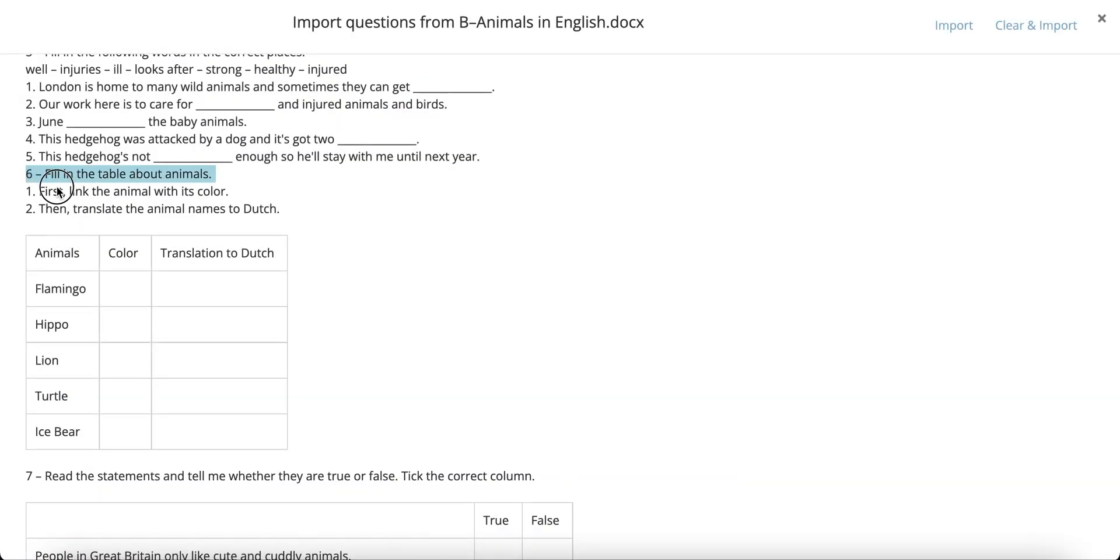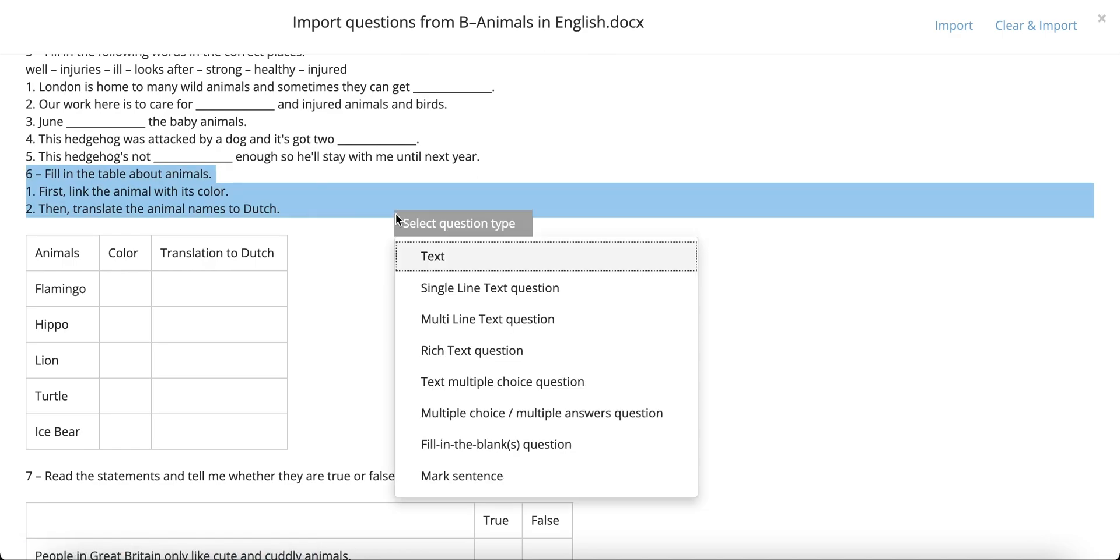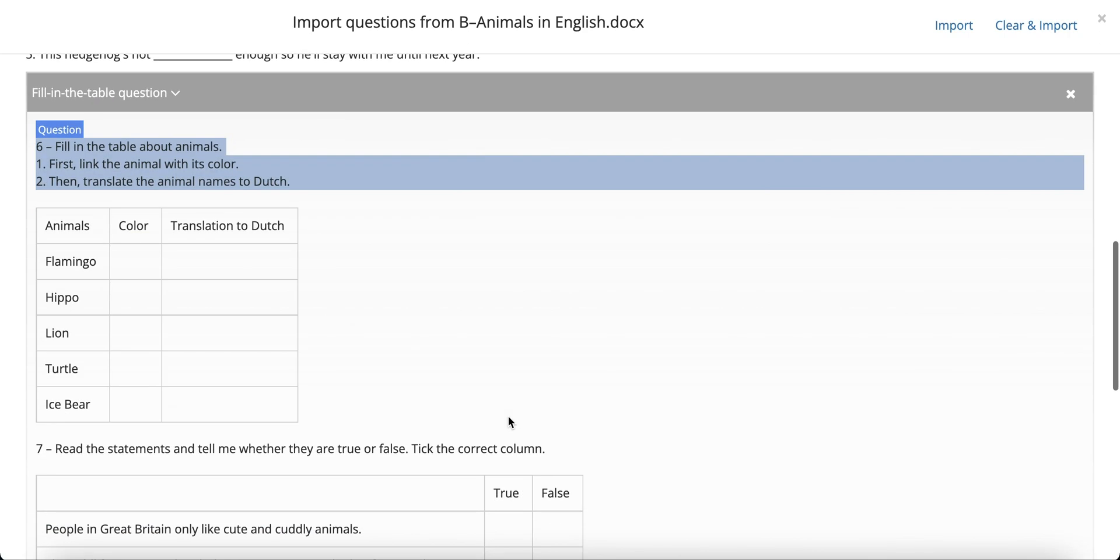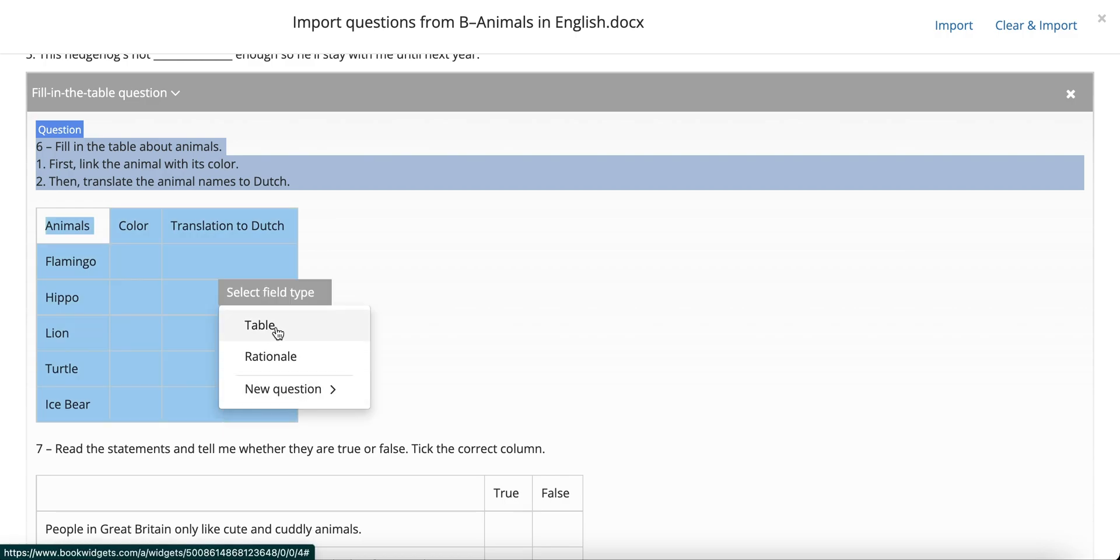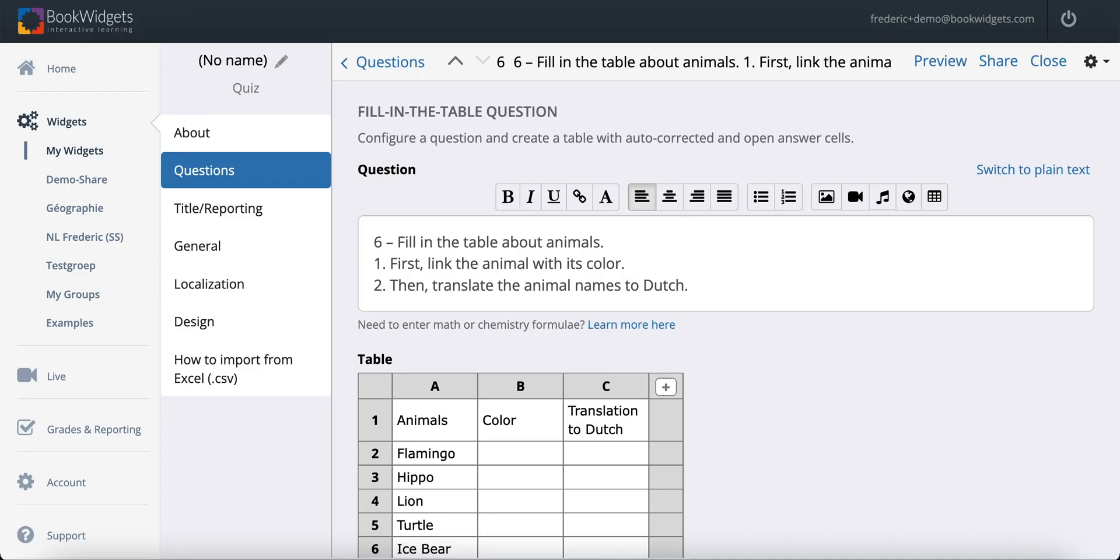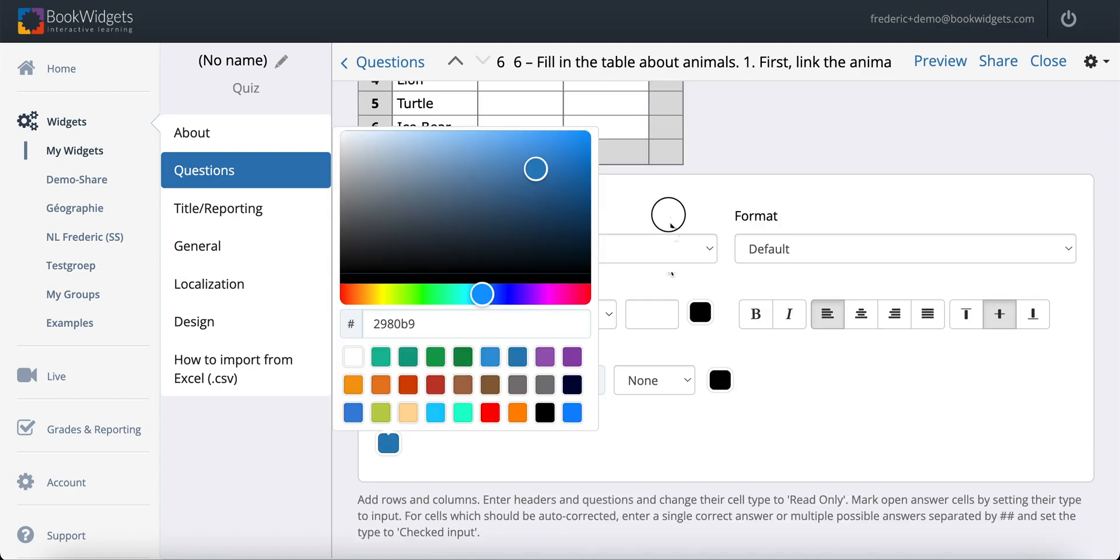A fill-in-the-table question is very easy to do. As always, select your question or instruction first. Then, highlight the entire table and mark it as a table. Finally, in the editor, configure your table.